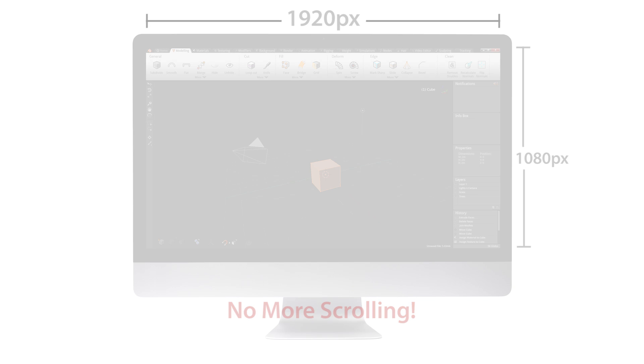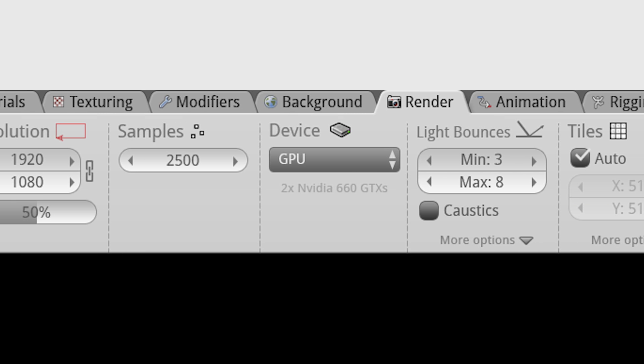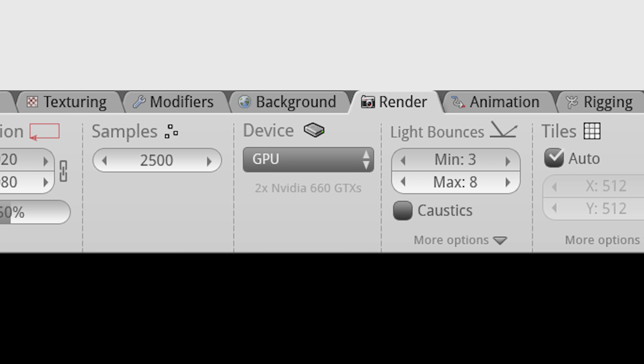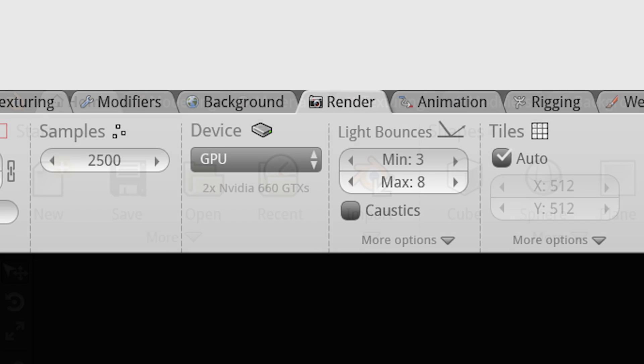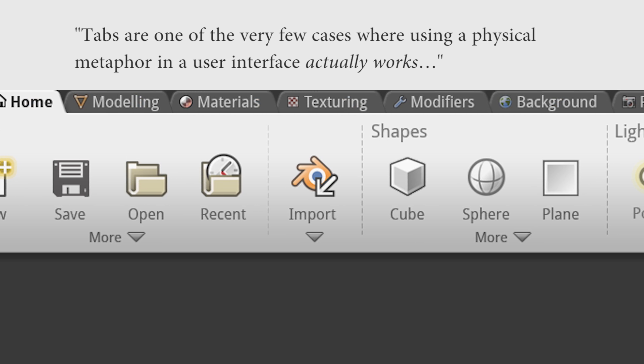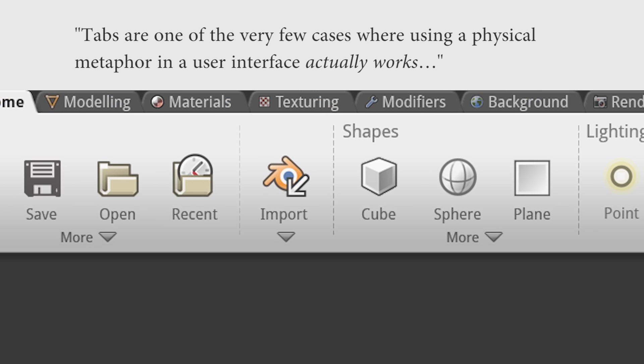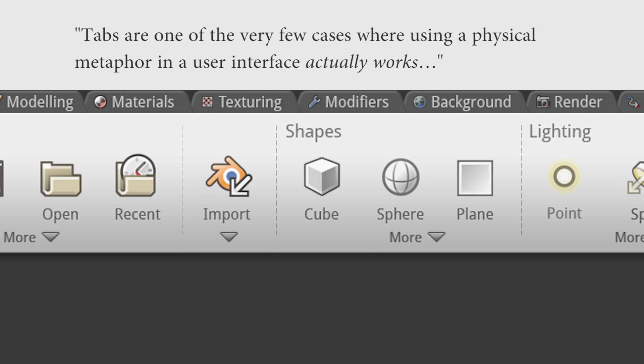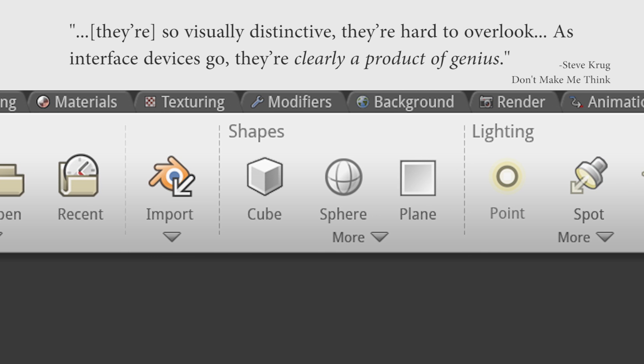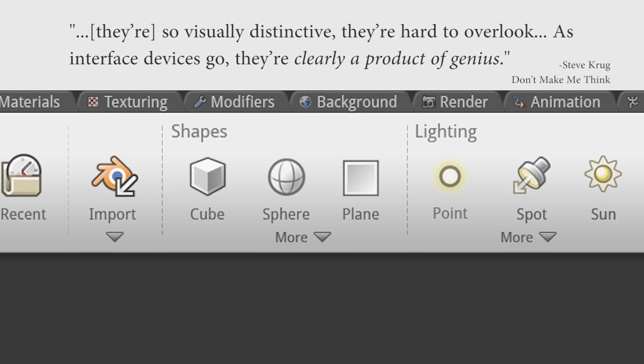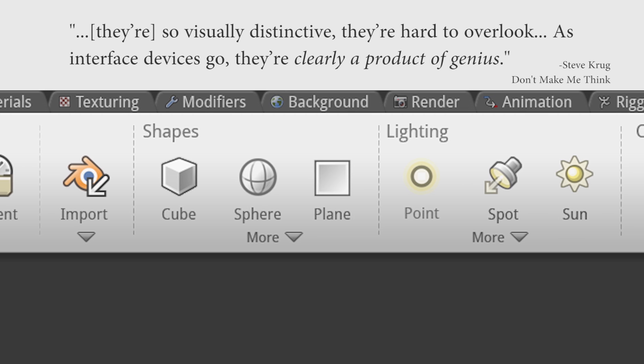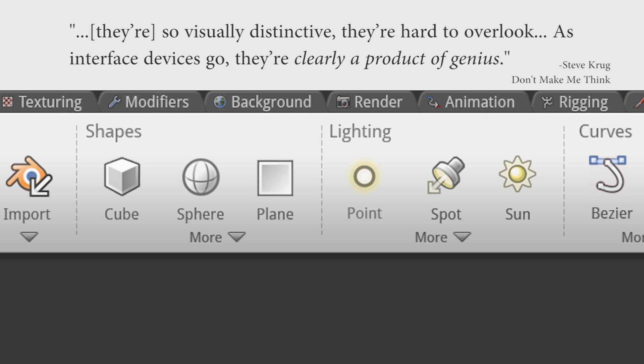Now, I know that not everyone is a fan of tabs, but if implemented well, they can actually be one of the least confusing parts of the interface. Tabs are one of the few cases where using a physical metaphor in a user interface actually works. They're so visually distinctive, they're hard to overlook. As interface devices go, they're clearly a product of genius.